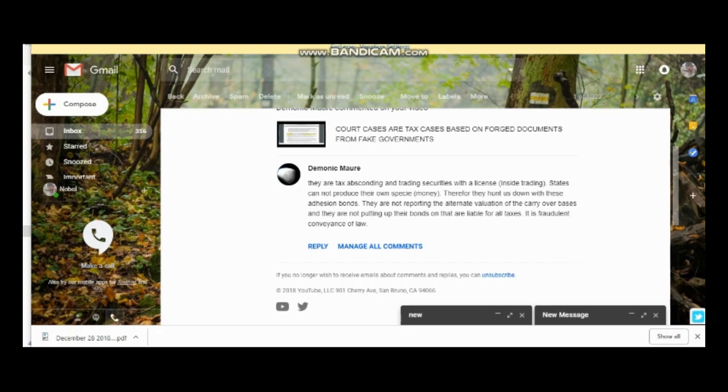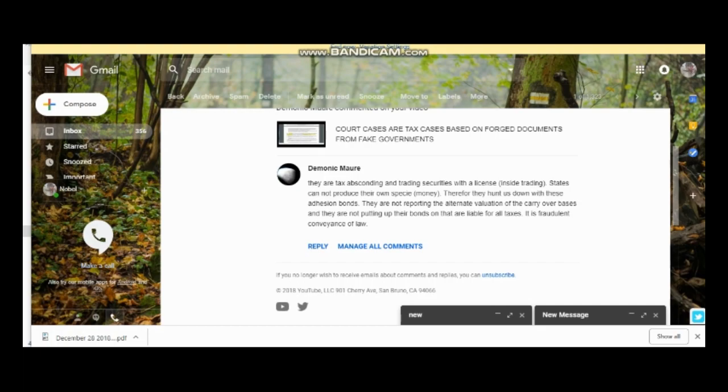So Demonic Maur responds, which I just love. I think this person here has just summed it all up. They are tax absconding and trading securities with a license, insider trading. Okay, states cannot produce their own specie money, therefore they hunt us down with these adhesion bonds. They are not reporting the alternate valuation of the carryover basis and they are not putting up their bonds on that. They are liable for all taxes. It is fraudulent conveyance of law.